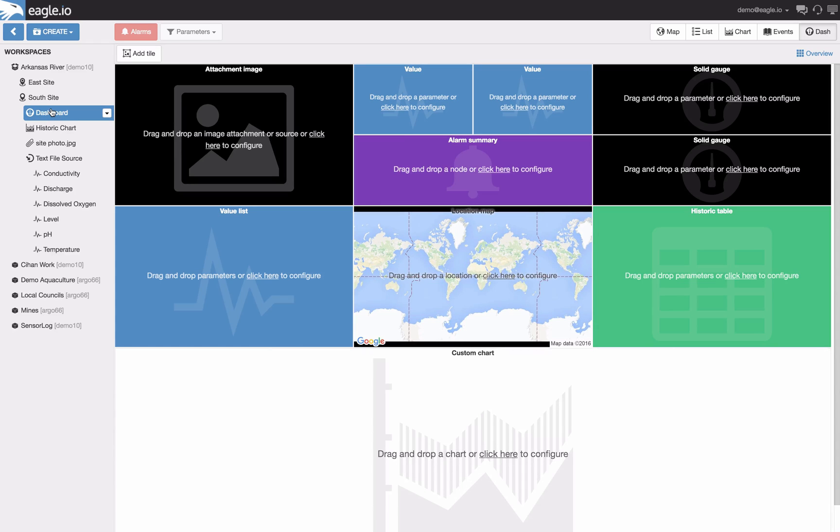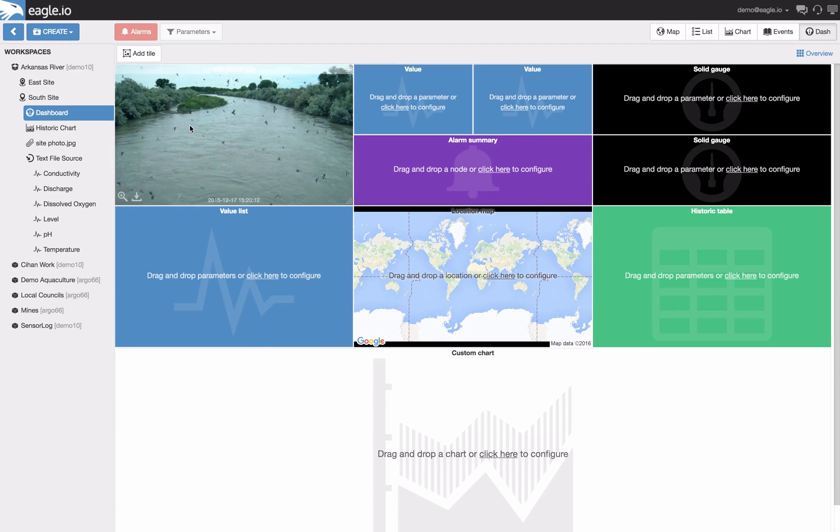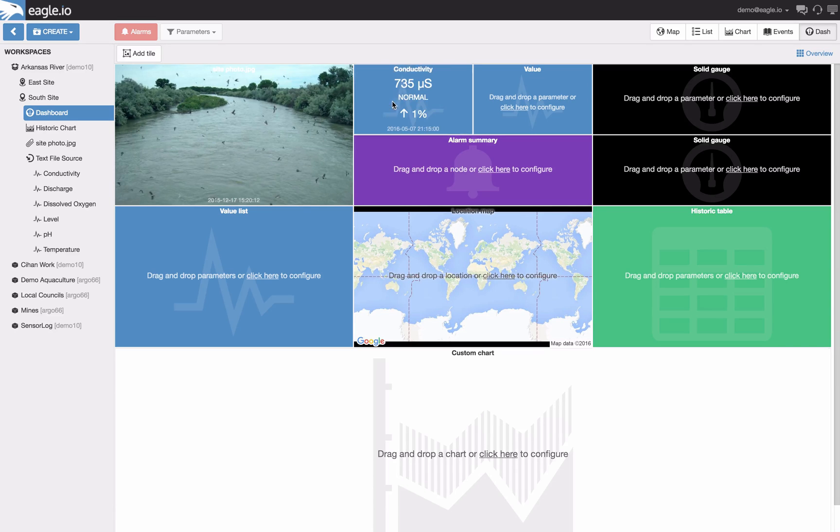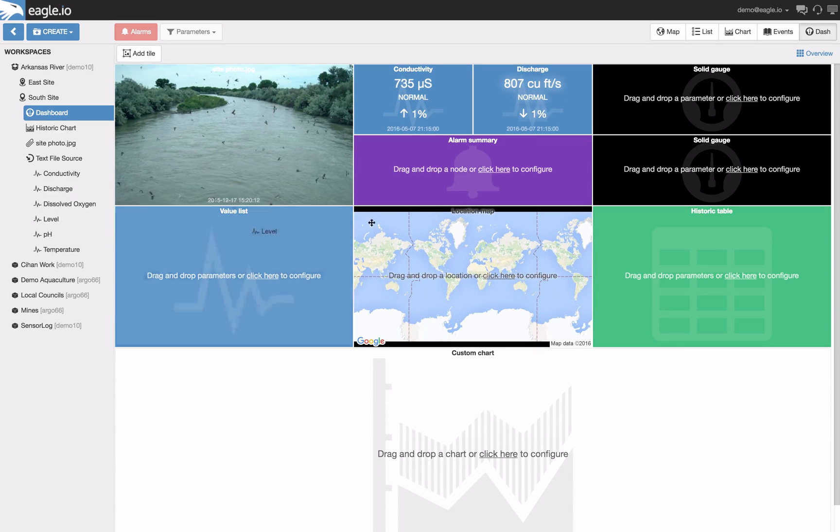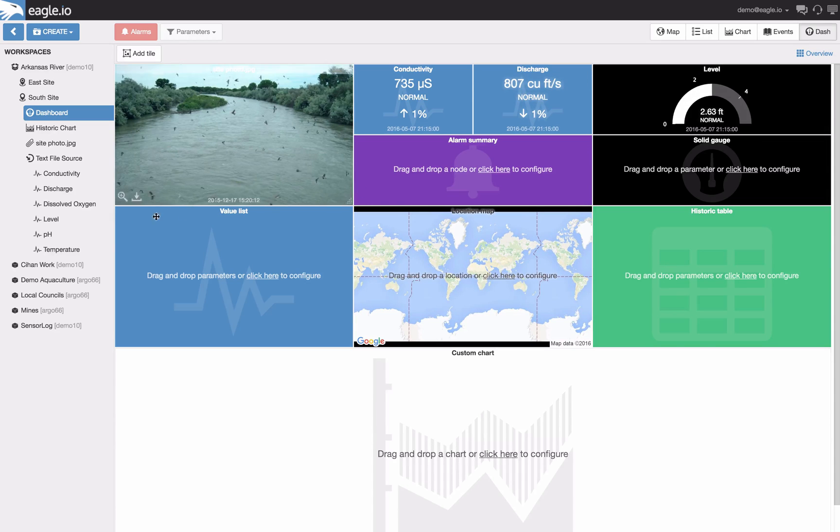Let's start by dragging our site photo onto our attachment image and our sensor data onto our value tiles and onto our gauge tiles.